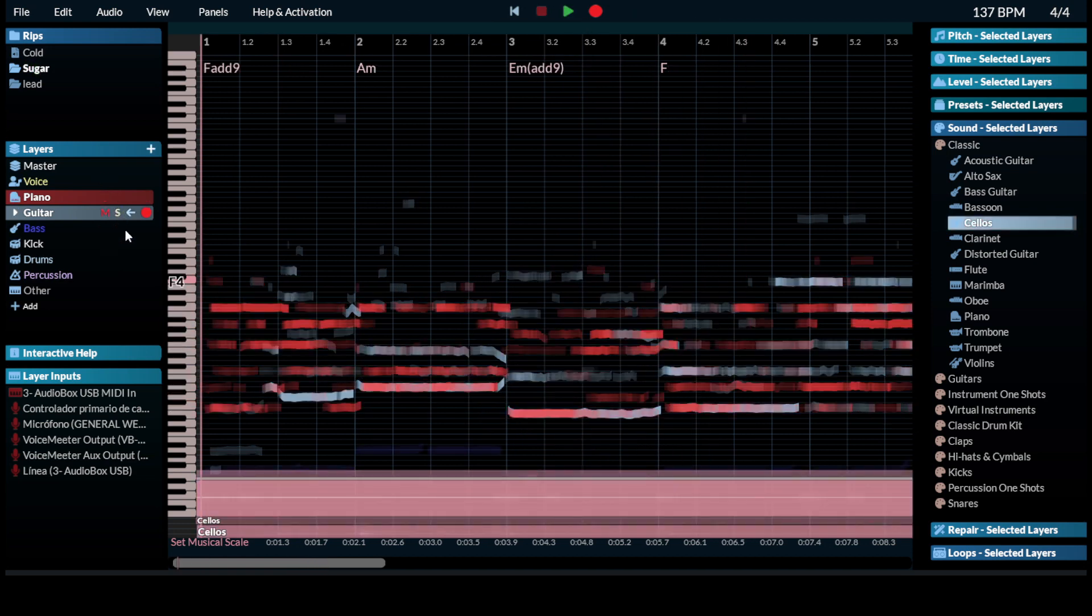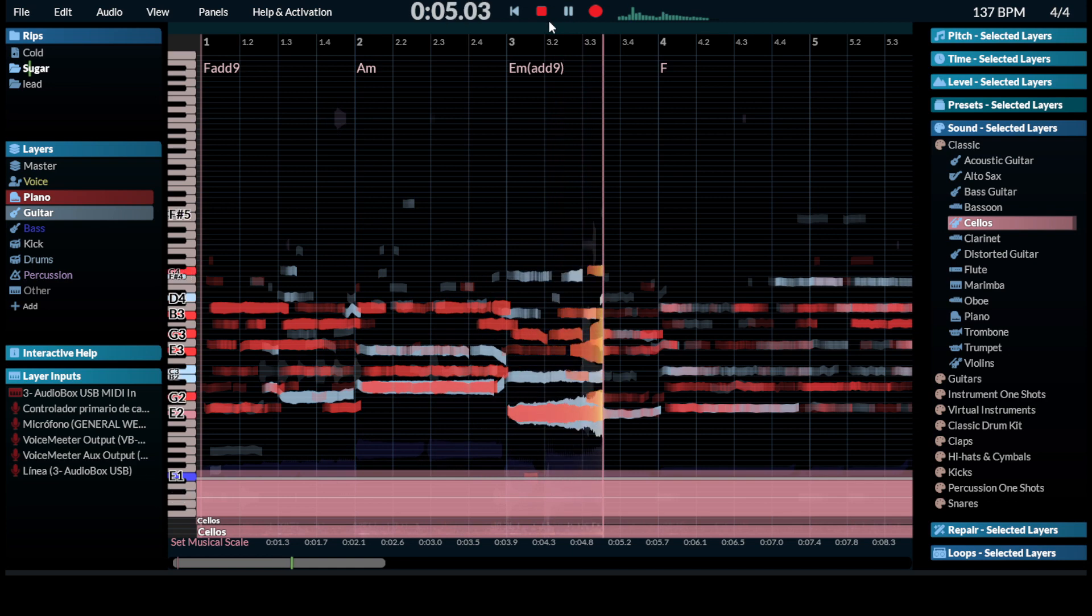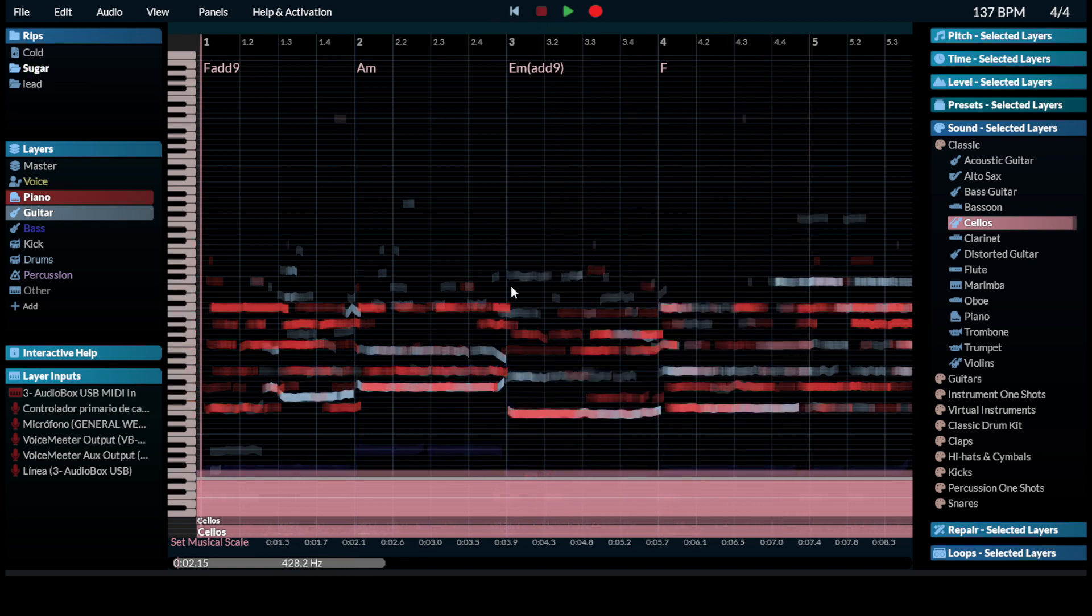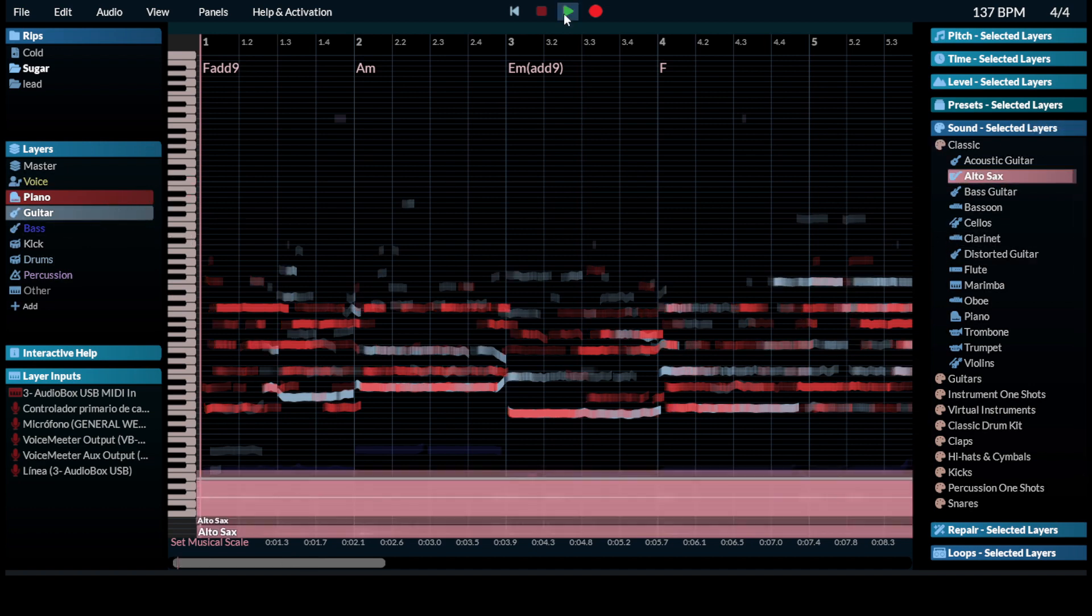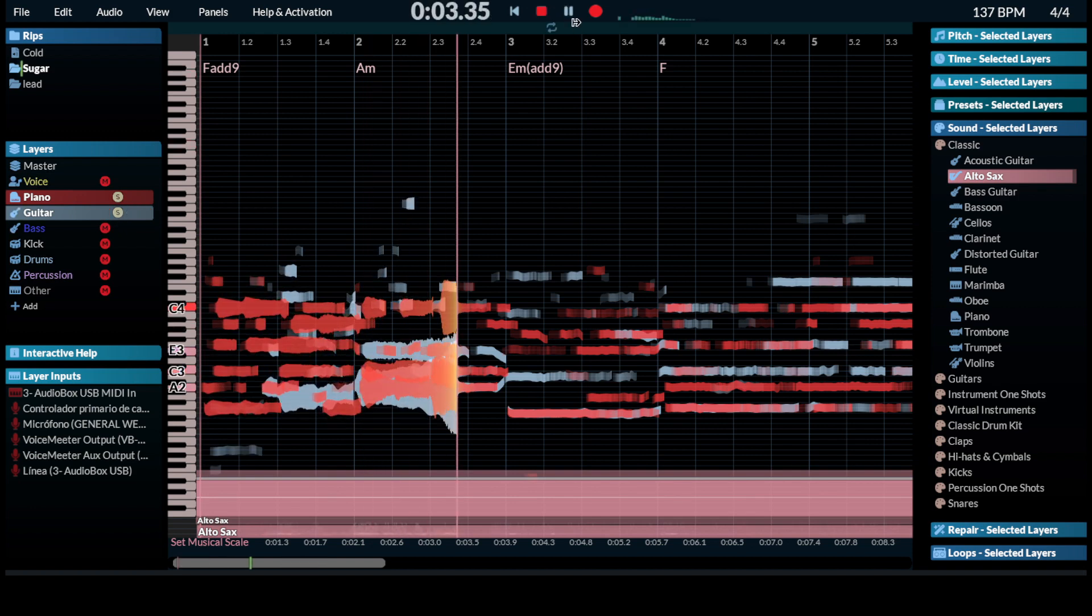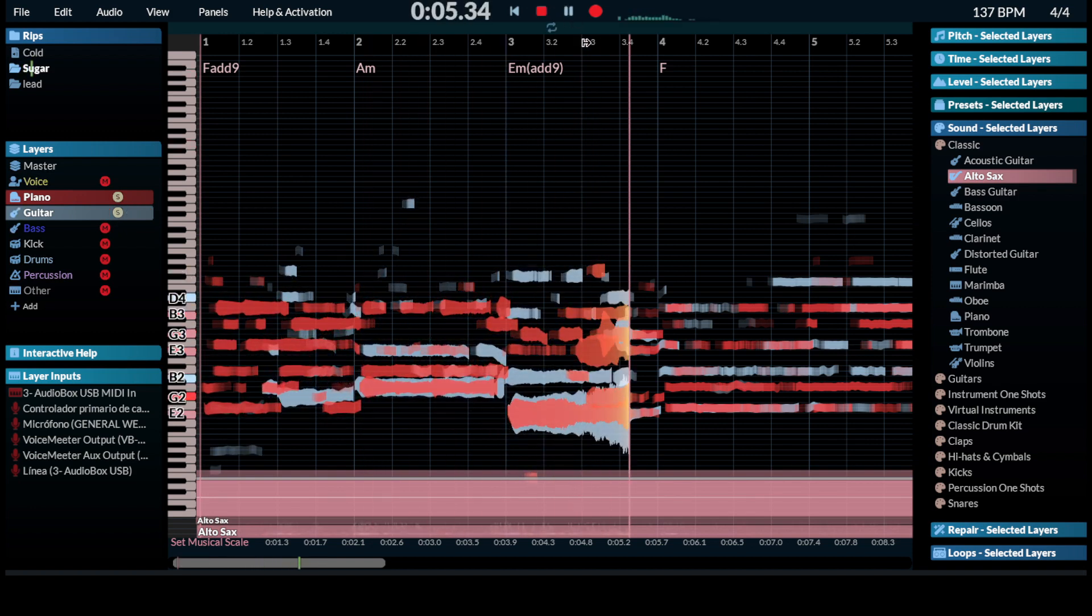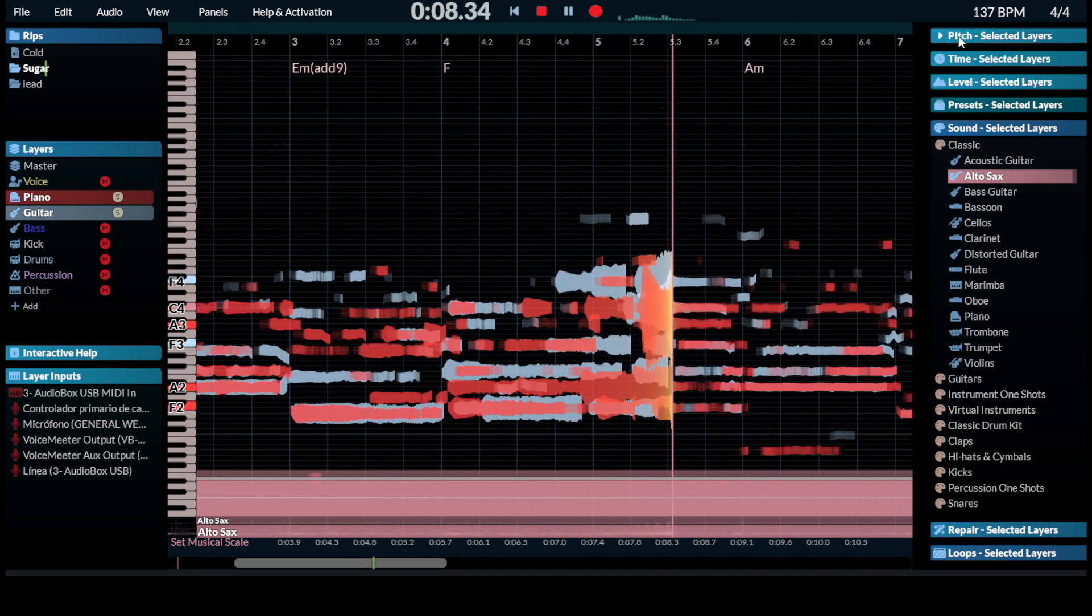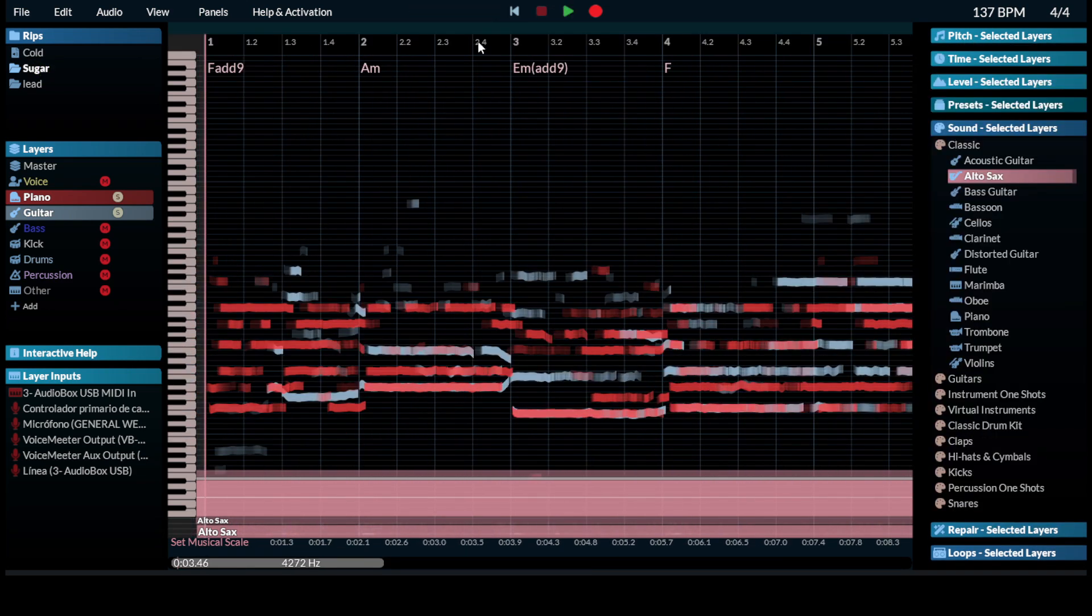Let's unsolo this. So for instance, let's choose saxophone here. Alto sax, for instance. Let's take a listen to them in solo. Let's check it out in context.